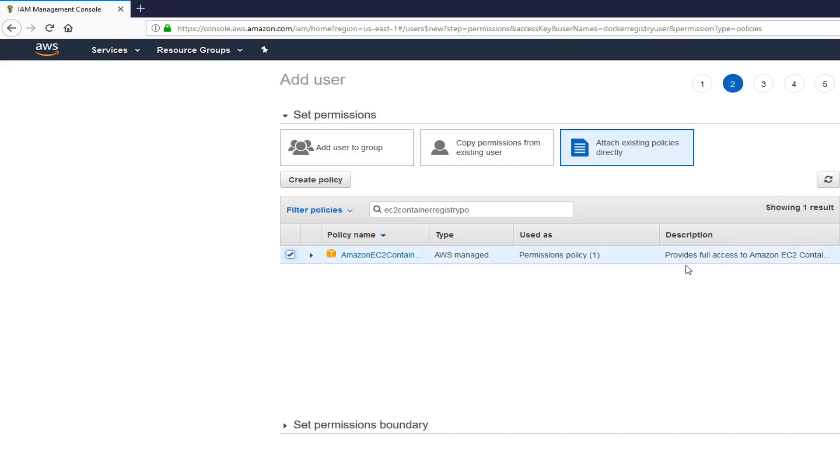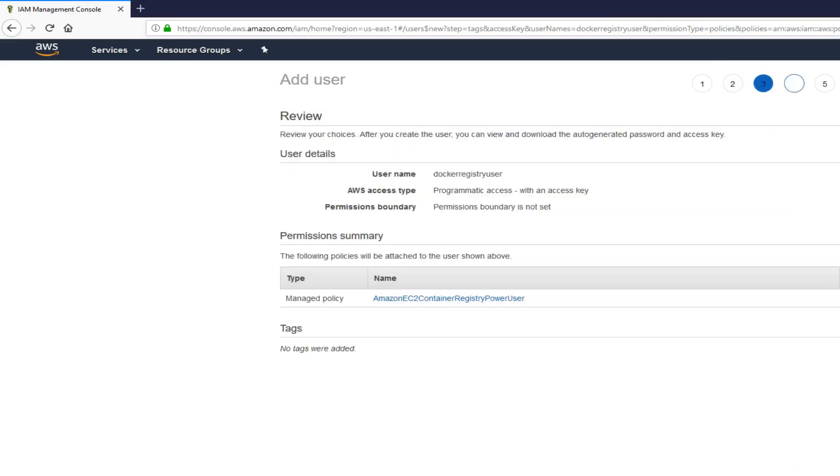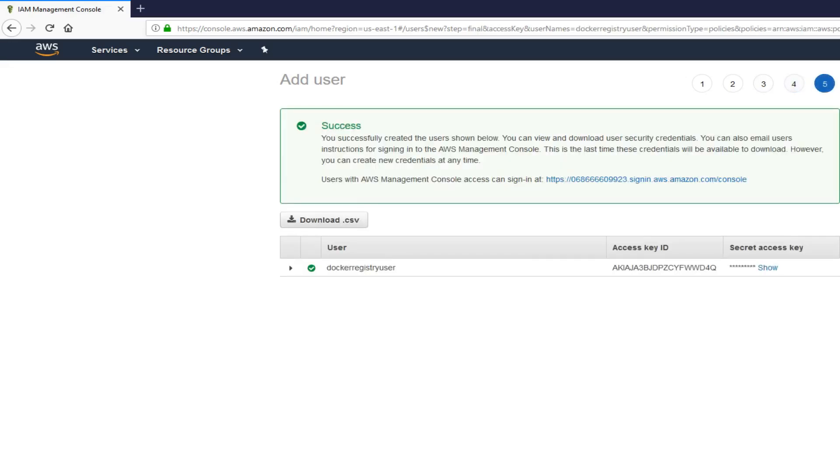Provides full access to Amazon EC2 container, that's the policy we need for this user. Next, add tags if you want, and then create user.